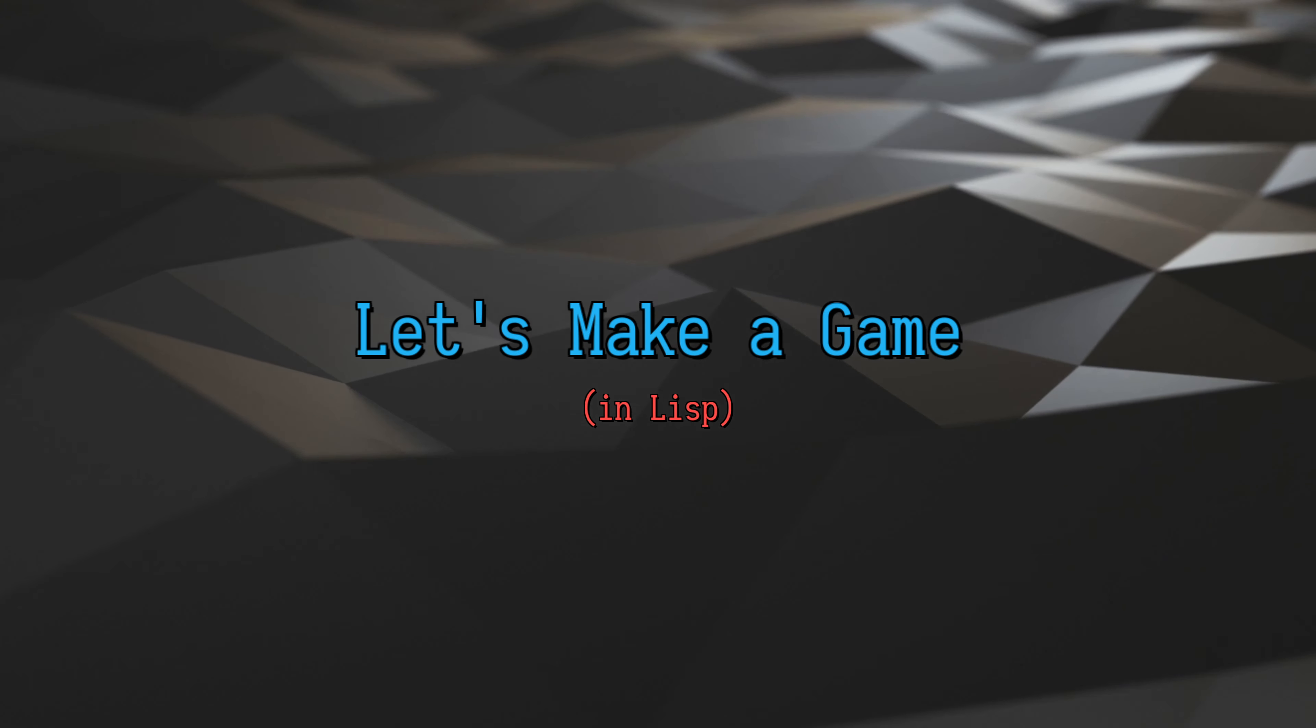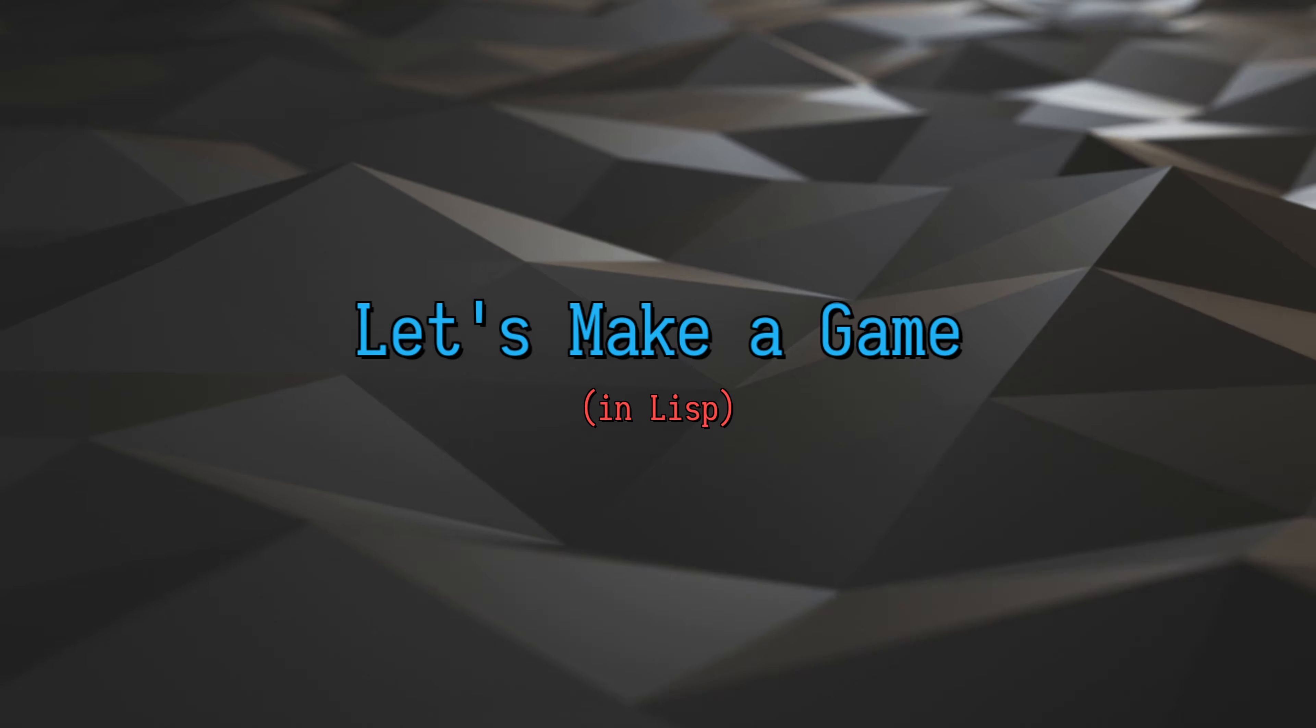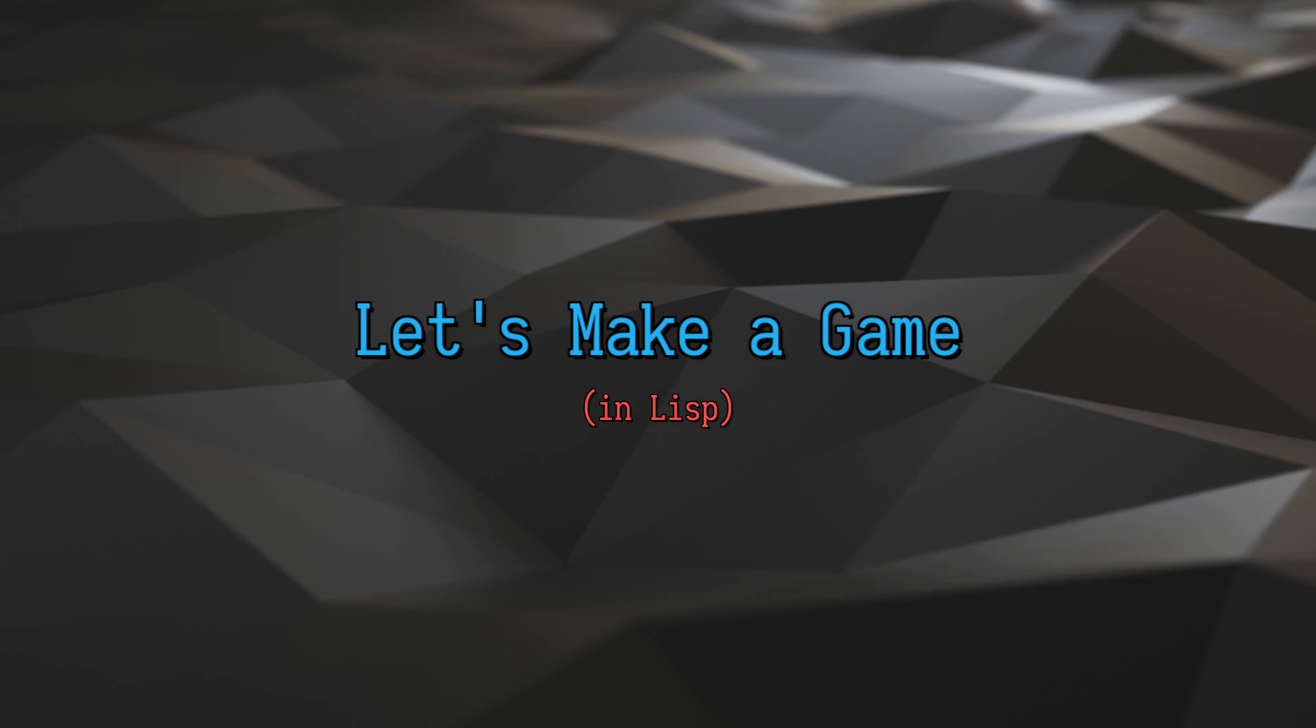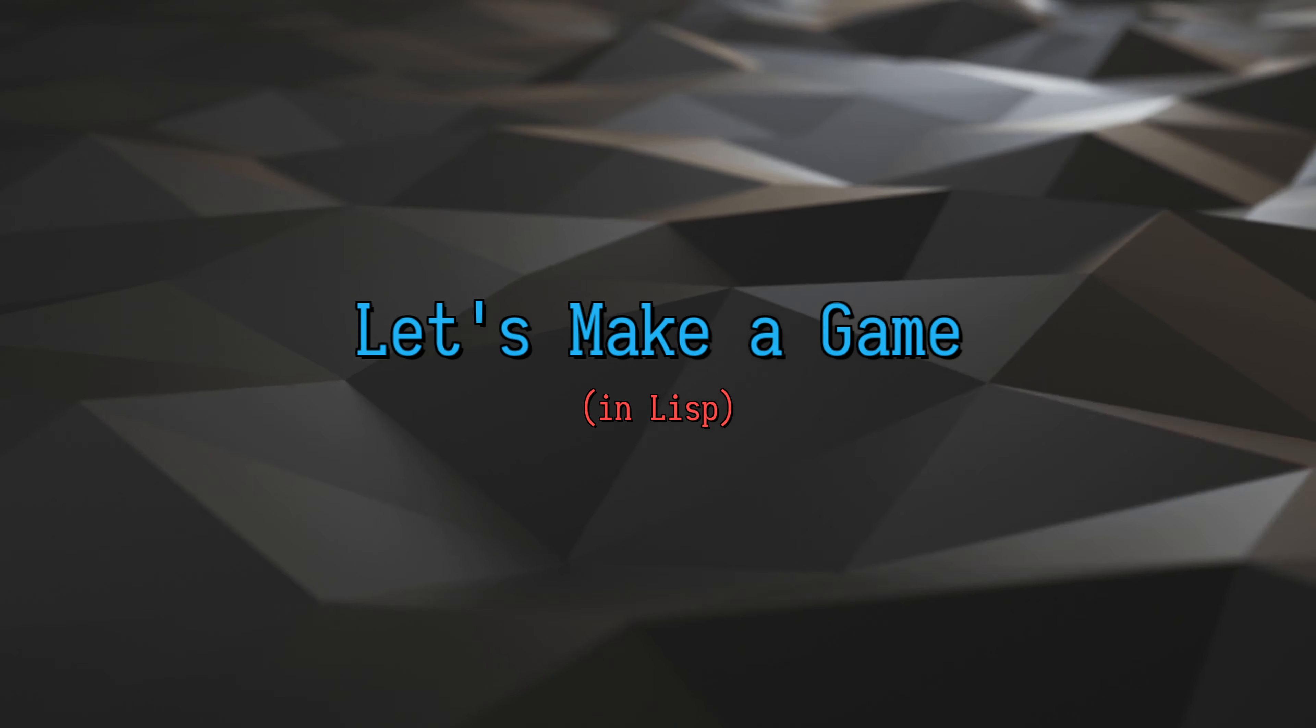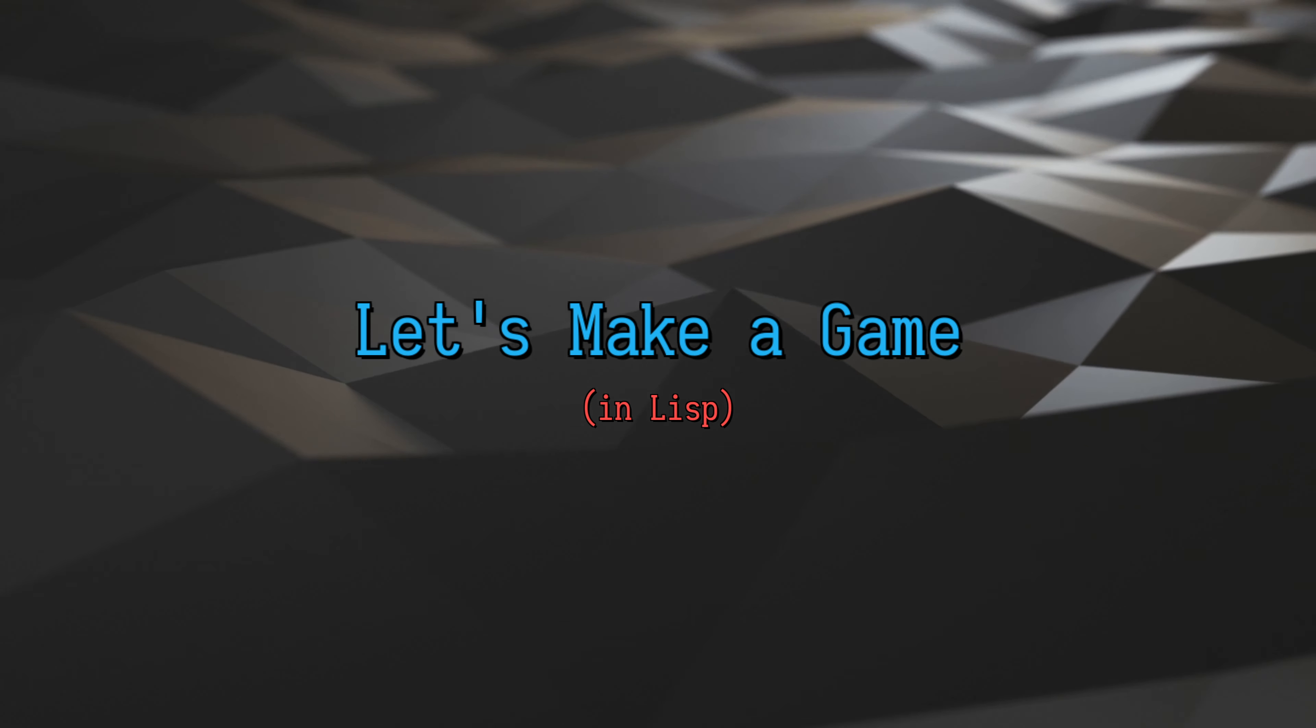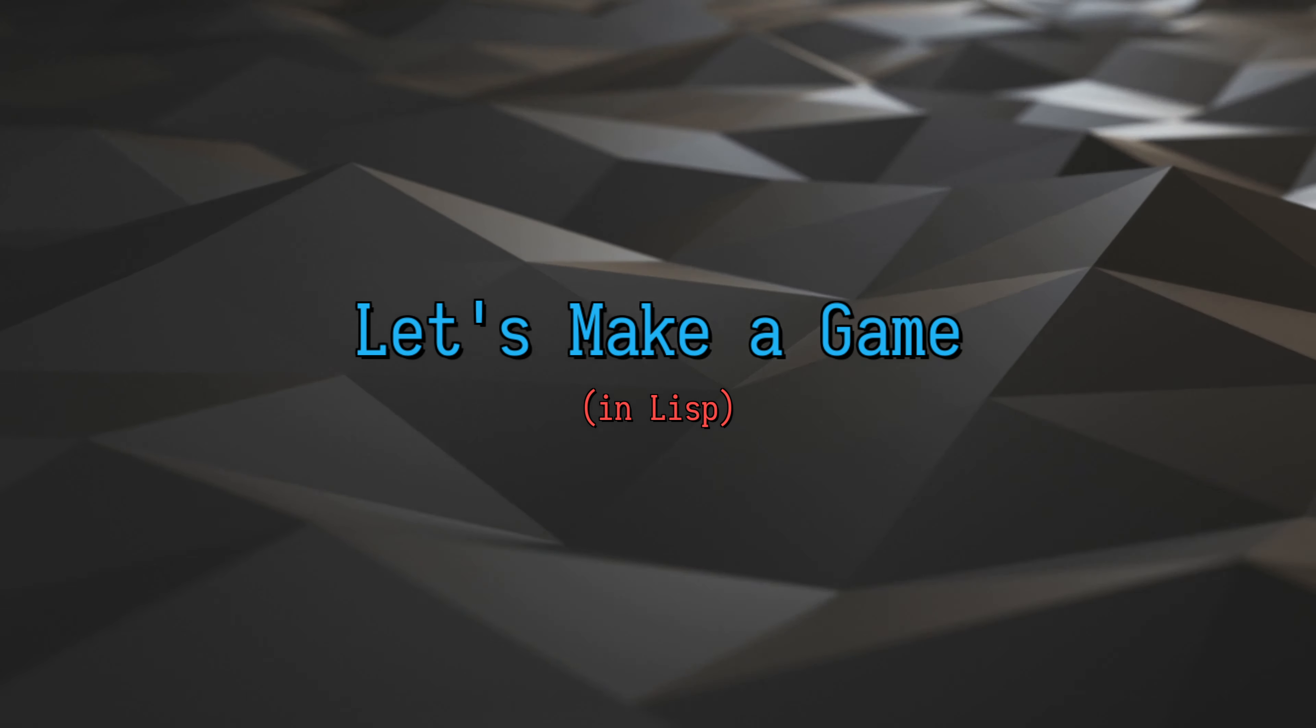Hello and welcome to Let's Make a Game in Lisp. It's been a while since I last did a stream - about a couple weeks now. The reason is because my OBS was acting up.